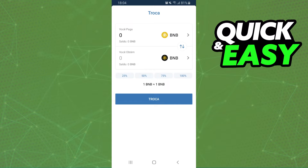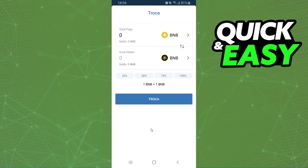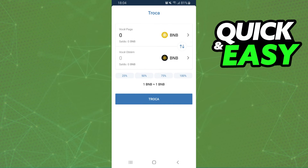It's not possible to swap Bitcoin to any crypto in Trust Wallet. So to swap Bitcoin to Tron, you need to send it to another wallet or exchange, and after that swap Bitcoin to Tron there, because in Trust Wallet it's not possible.